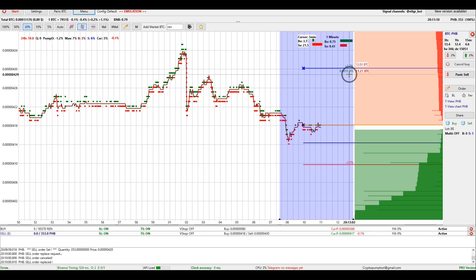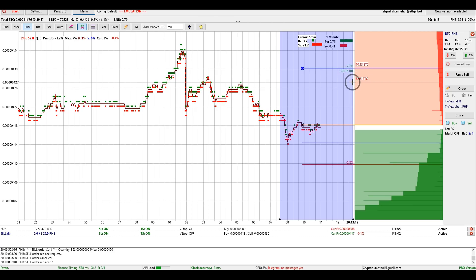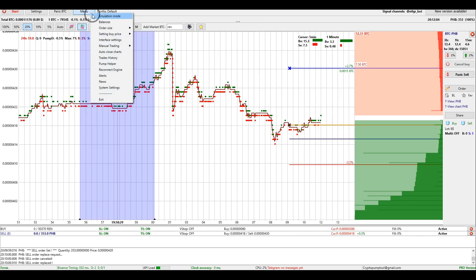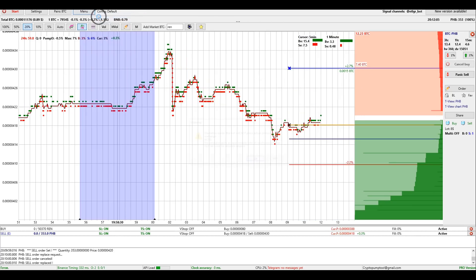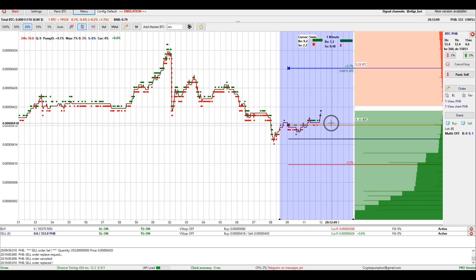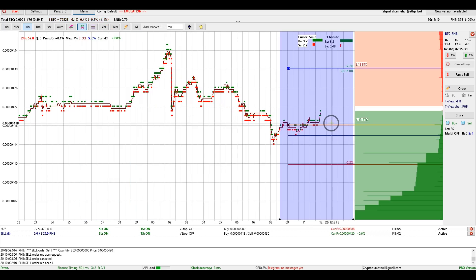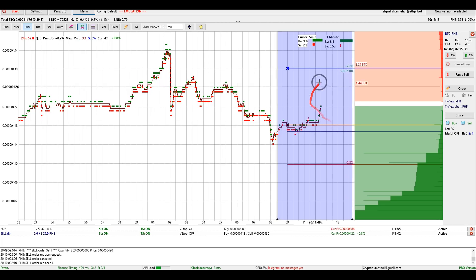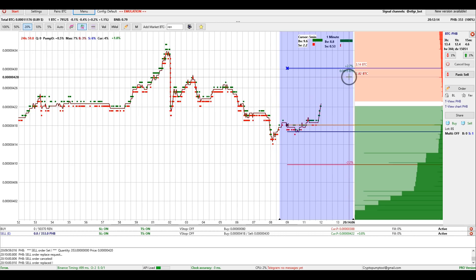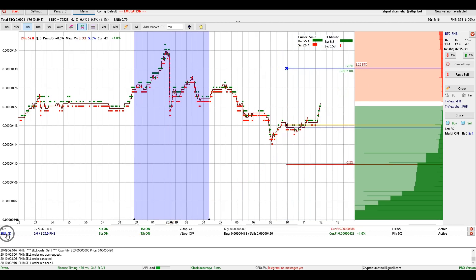You can also trade pending orders in emulation mode. To turn this mode off, you must go back to the emulation menu. To distinguish a real order from an emulated one, the letter E is displayed in the lower window to the left of the order.